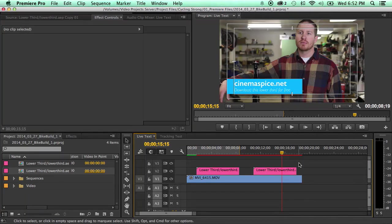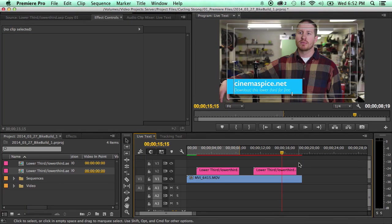Instead of going into After Effects, changing out all their names, exporting them all, or, you know, doing the dynamic link, you can just bring this into premiere. Or this is also really great if you yourself aren't the most versed in After Effects.